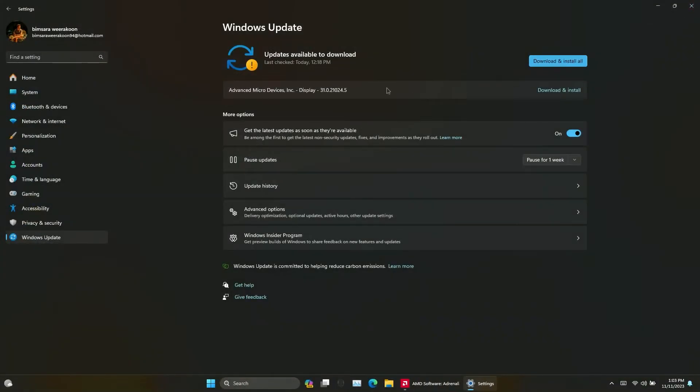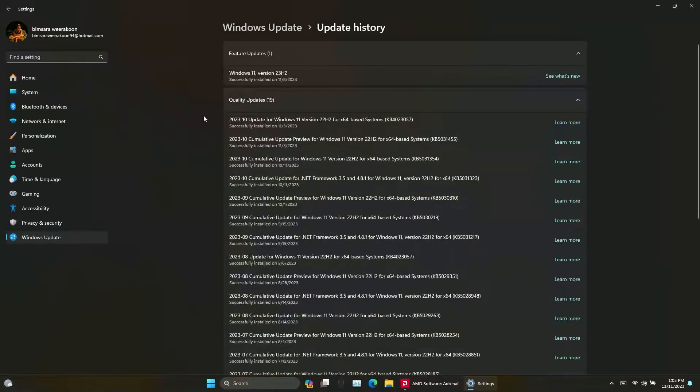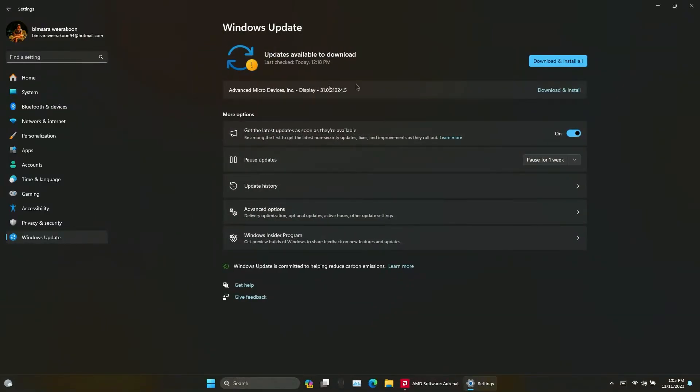Now just reboot your device and again reload the Windows update page to see whether it will appear or not. If you've done all the things correctly, the driver update won't appear on the update menu.